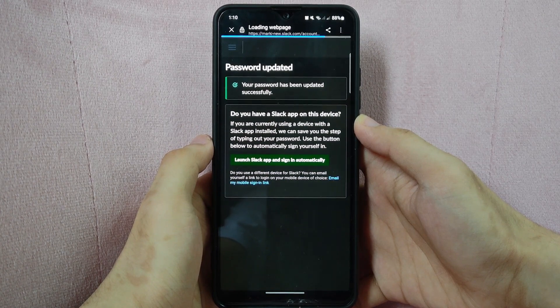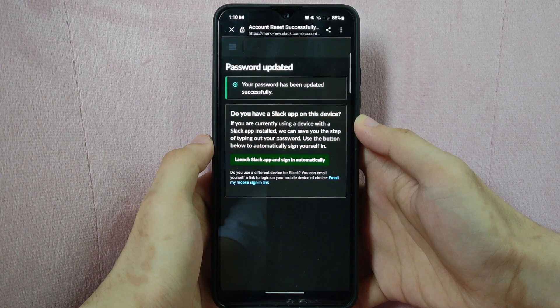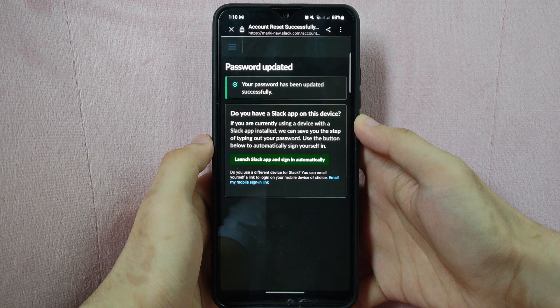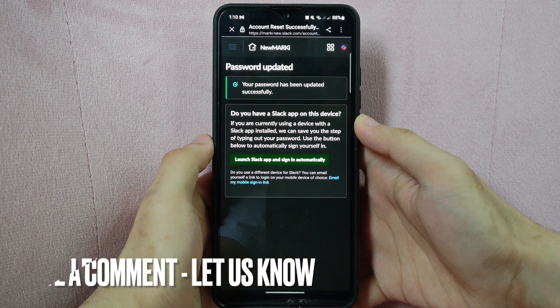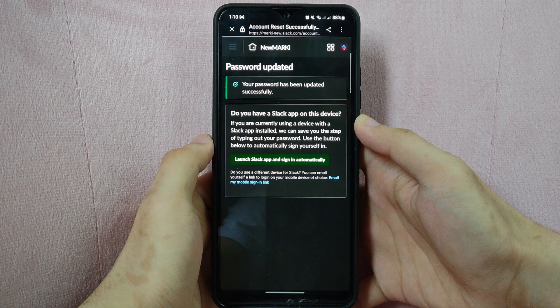There you go! If you wanted to know how to change your account's password on Slack, that is the easiest way I know how. If you know another way to change password on Slack, leave a comment below. Also, be sure to subscribe for more videos.